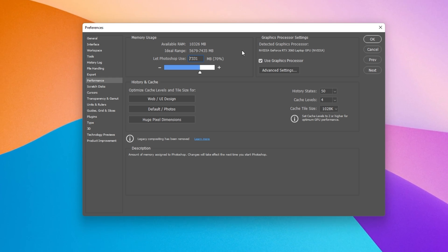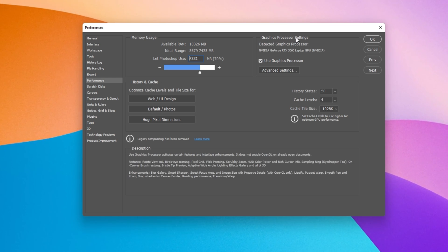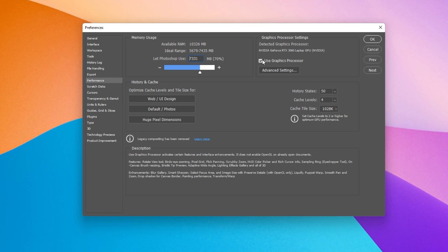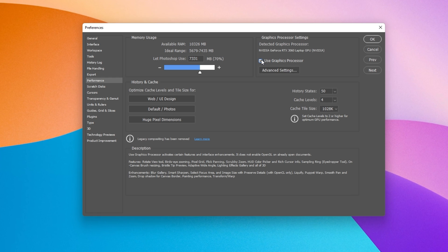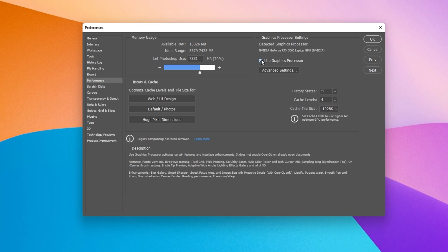Under Graphics Processor Settings, make sure to check the Use Graphics Processor option.